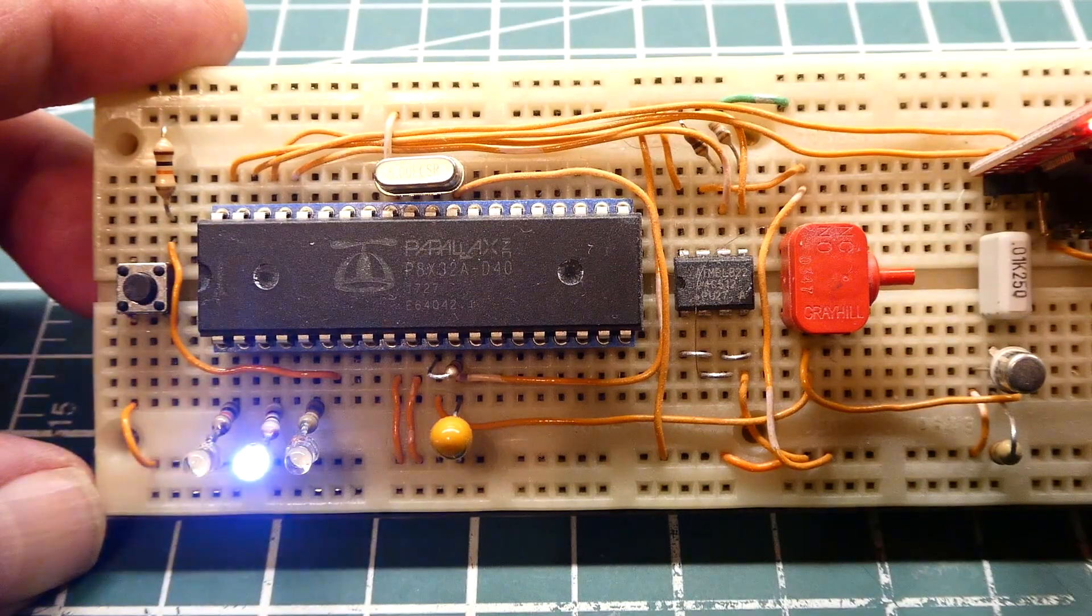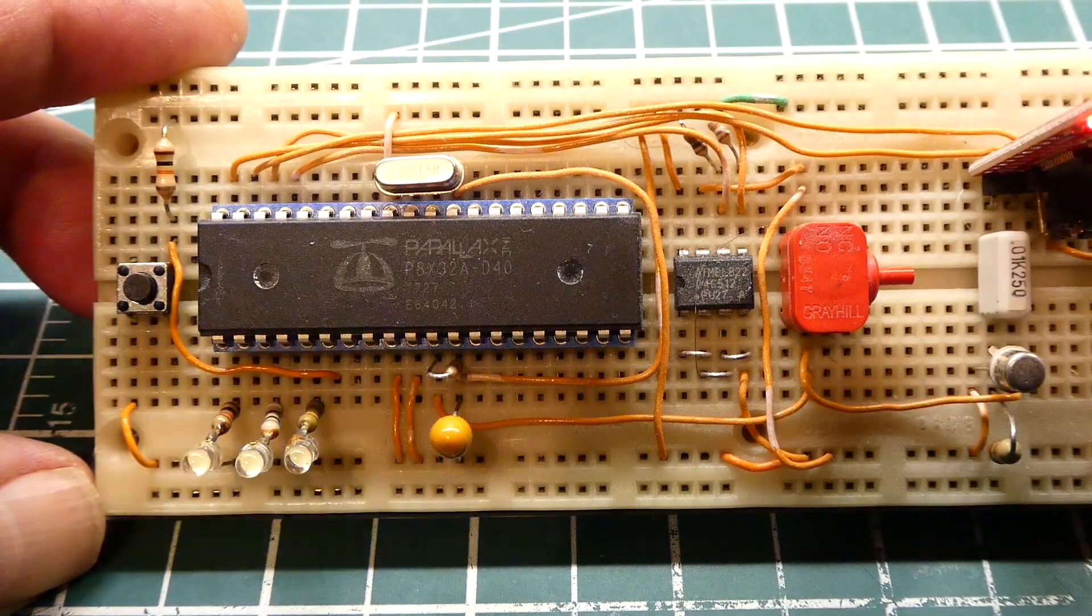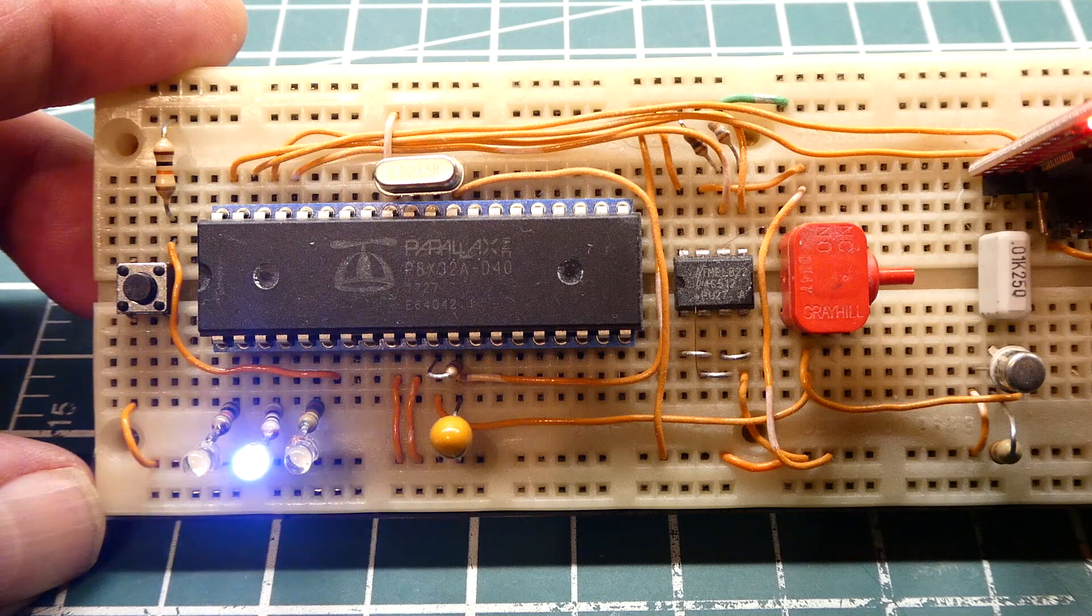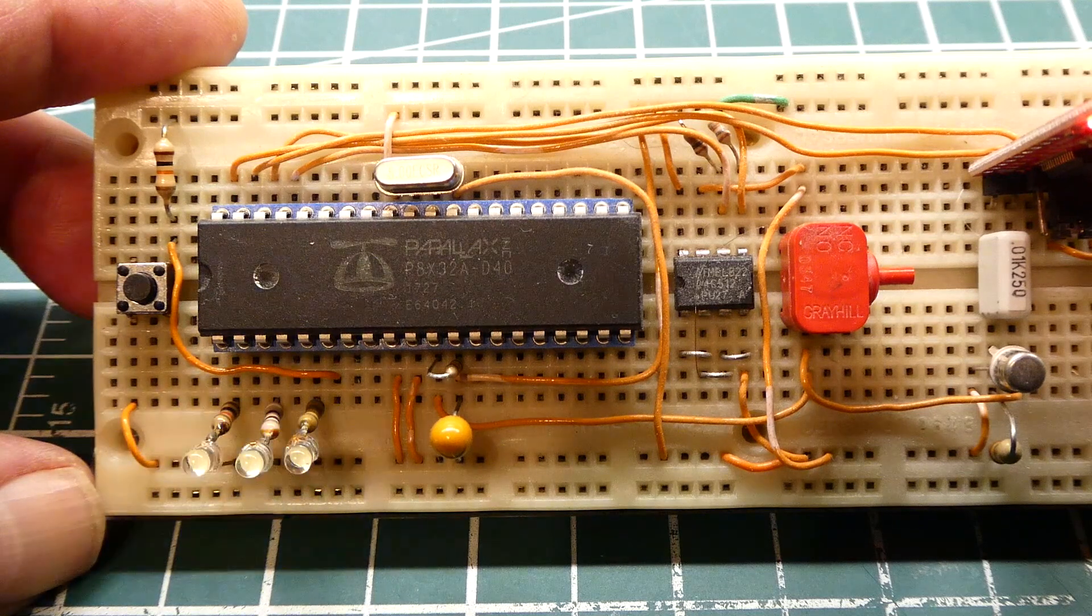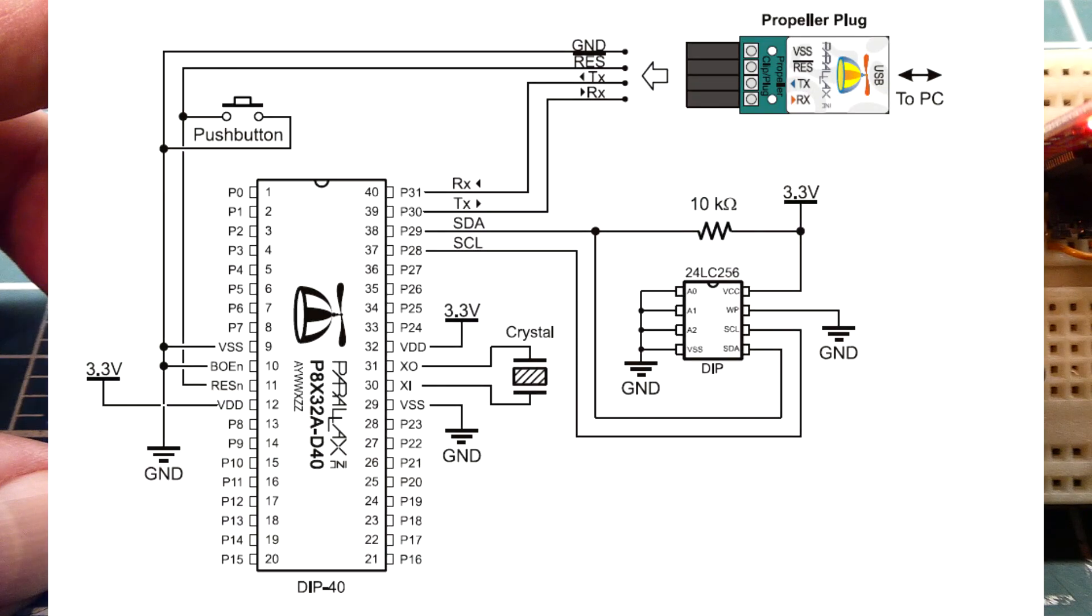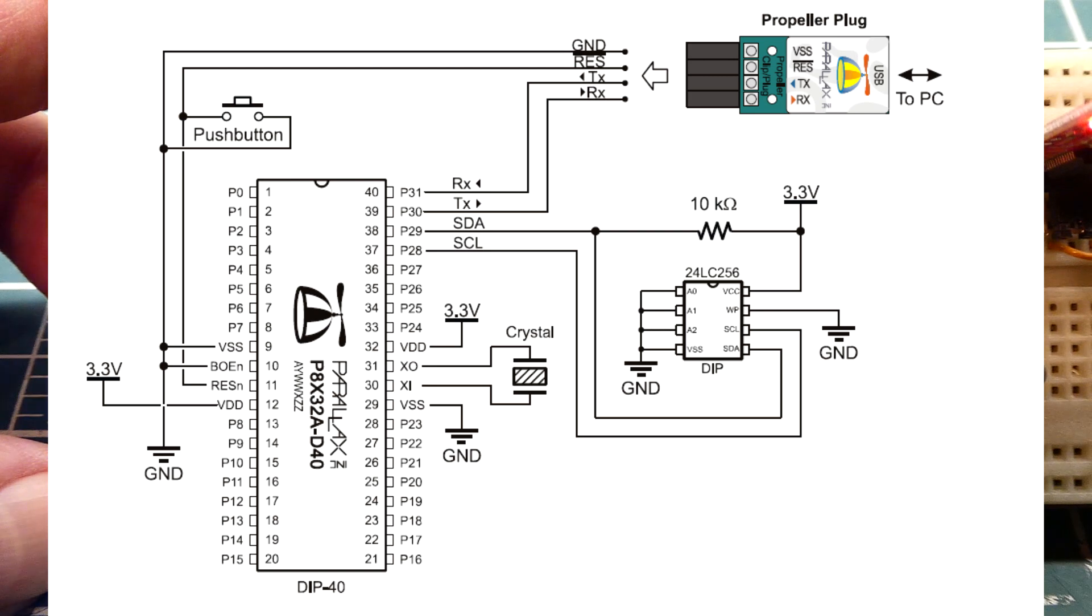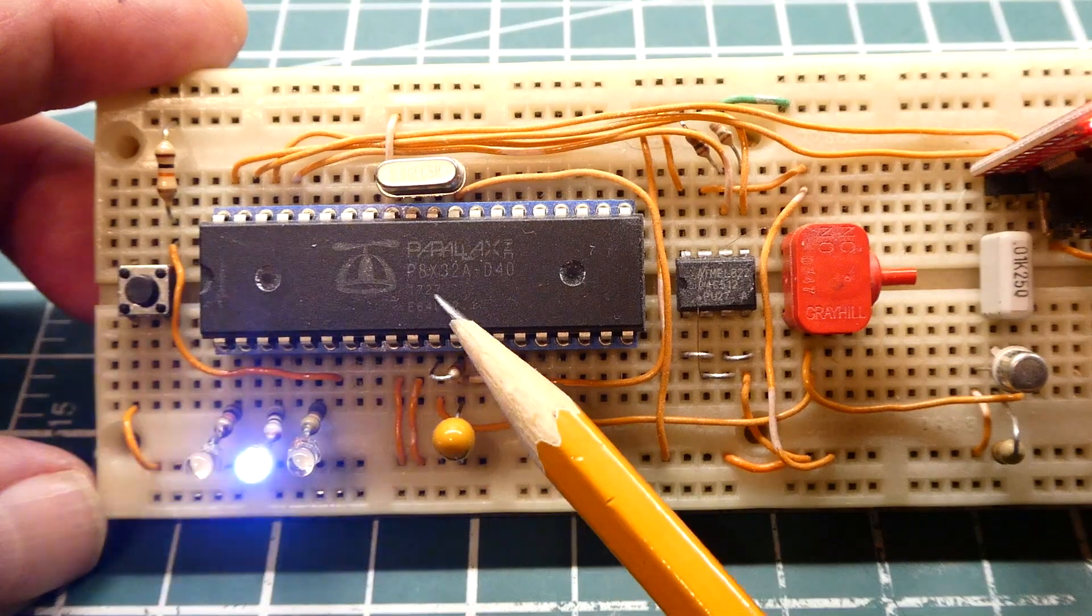You could build your own circuit using the Parallax Propeller microcontroller, part number P8X32A-D40. It comes in a 40 pin DIP package which fits on the breadboard.